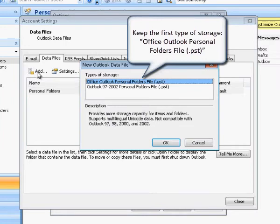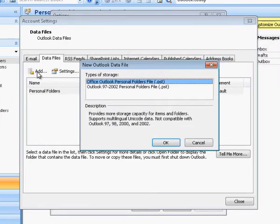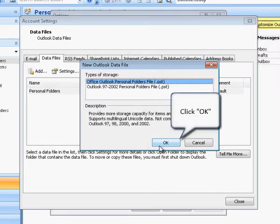Keep the first type of storage — Office Outlook Personal Folders file — and click OK to proceed.